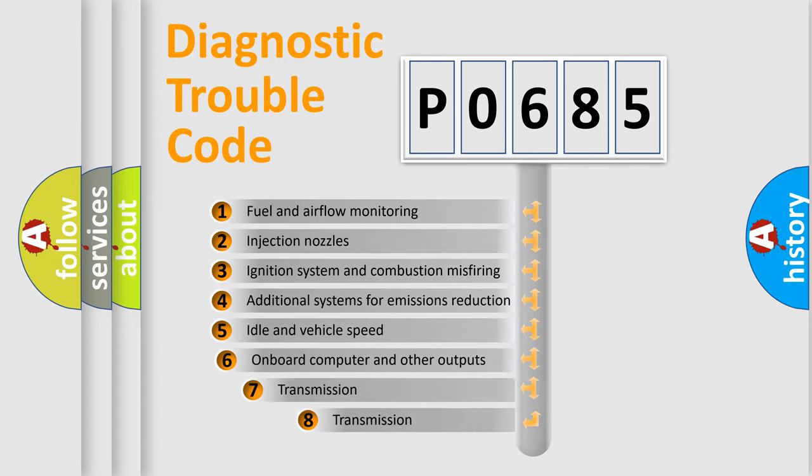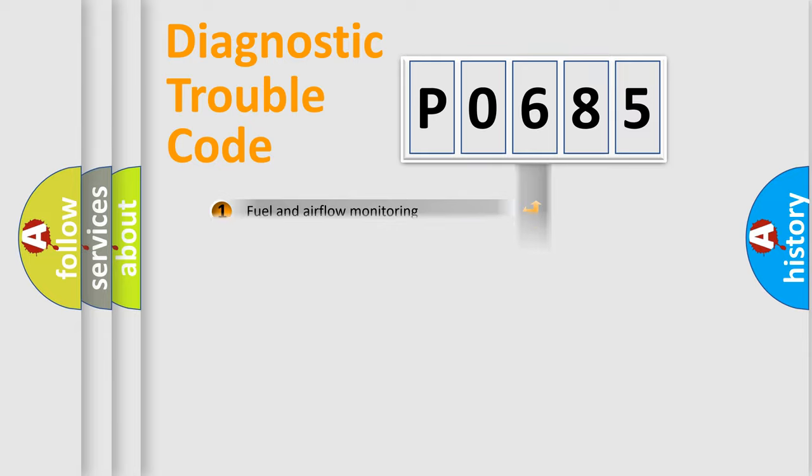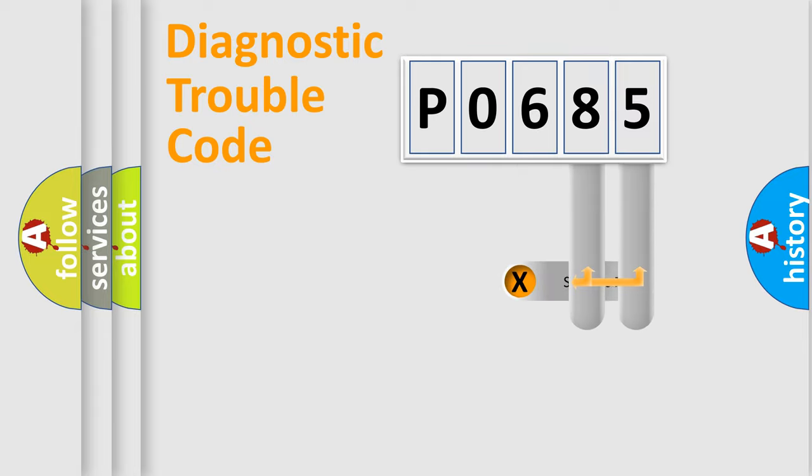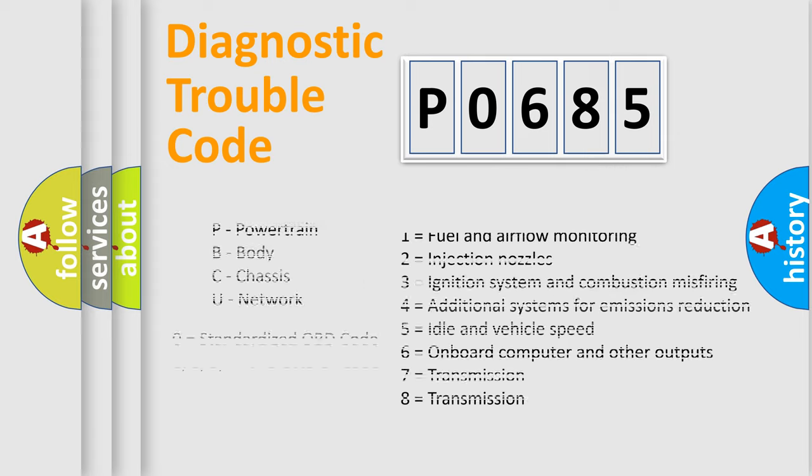The third character specifies a subset of errors. The distribution shown is valid only for the standardized DTC code. Only the last two characters define the specific fault of the group. Let's not forget that such a division is valid only if the second character code is expressed by the number zero.